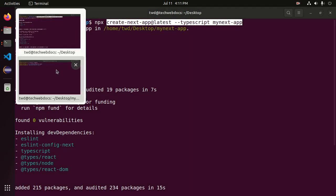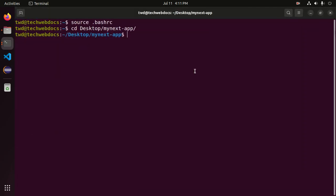Now open this application with any text editor. In my case, Visual Studio Code is preferred.